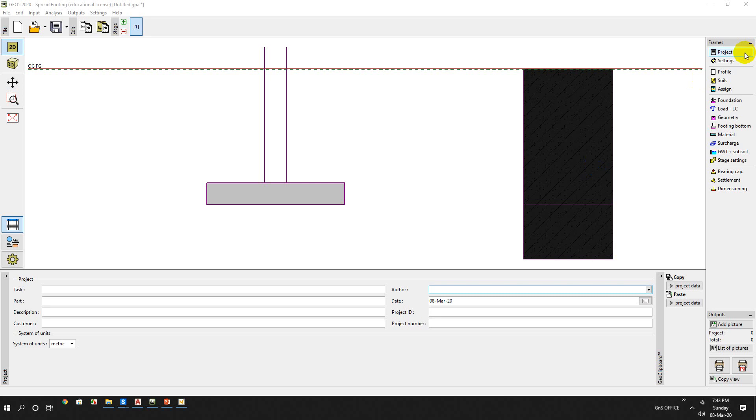Assalamualaikum. Today I will show you how to design a shallow foundation for a spread footing in VO5 software.